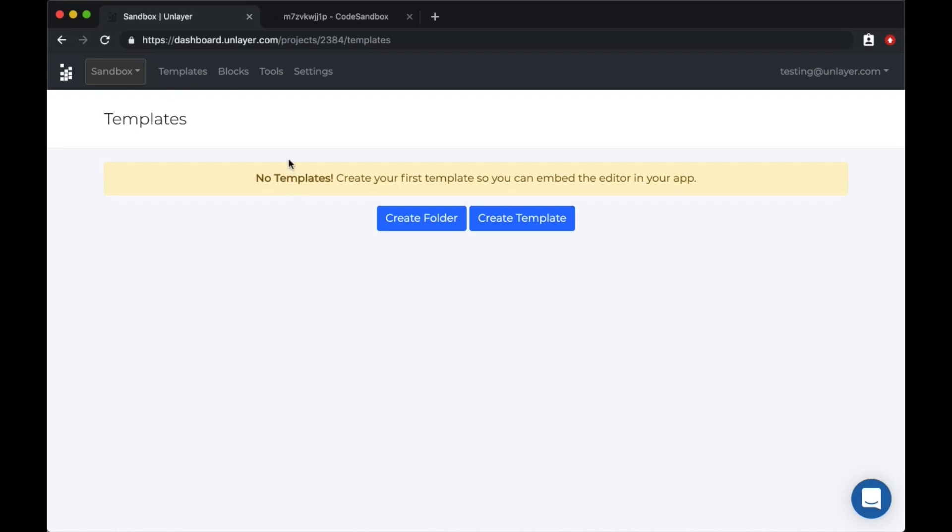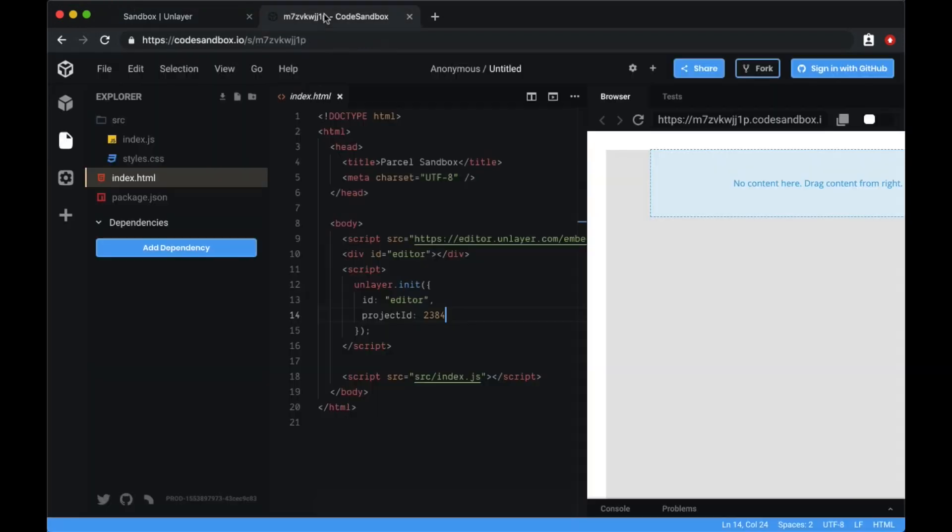So I have my browser running with two tabs. The first one is the sandbox project that I just created in Unlayer, and in the second tab I have a code sandbox set up to test and run the editor for our sandbox project.